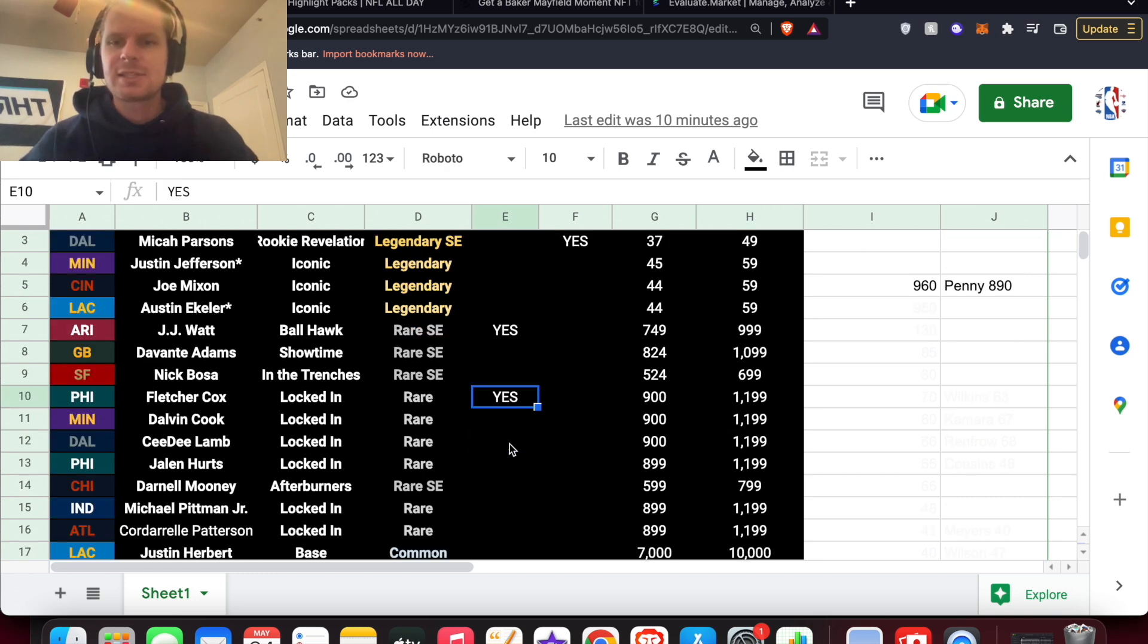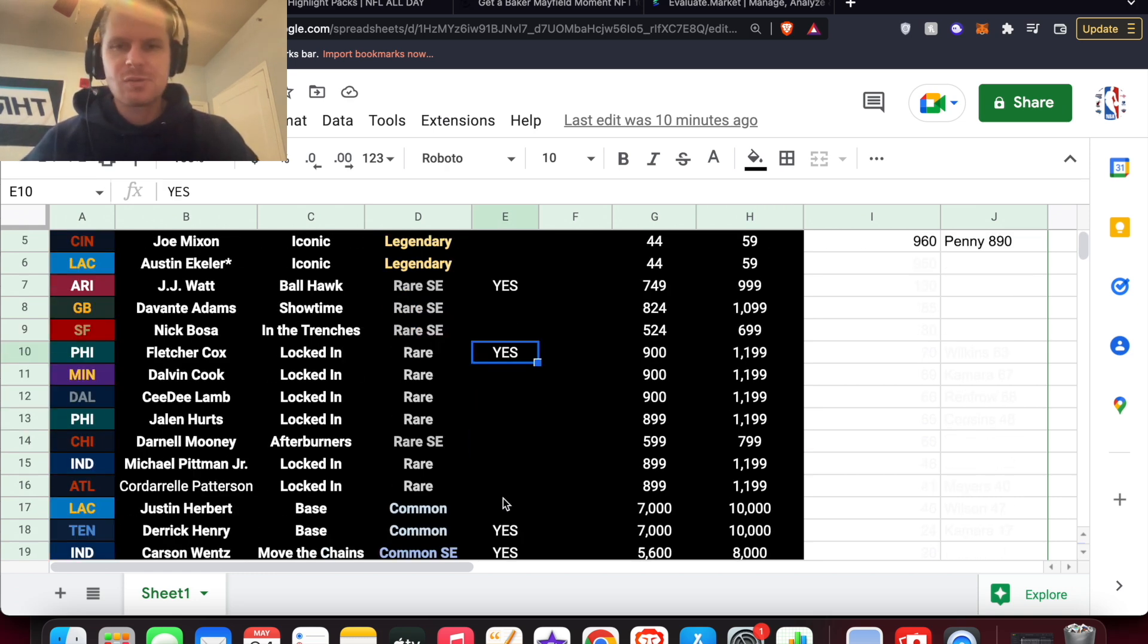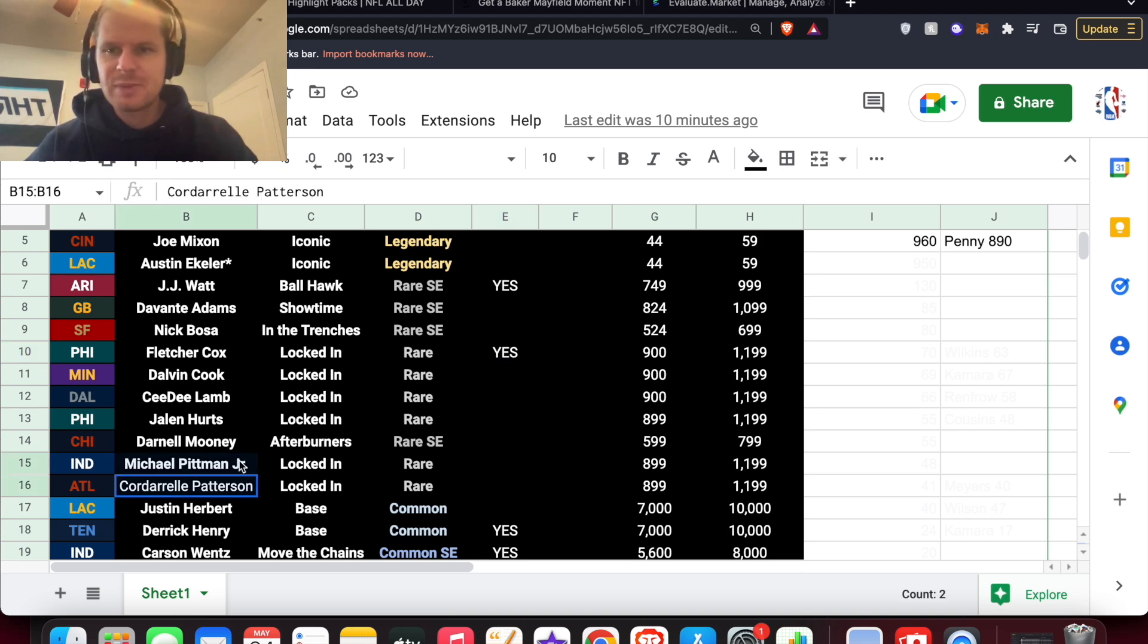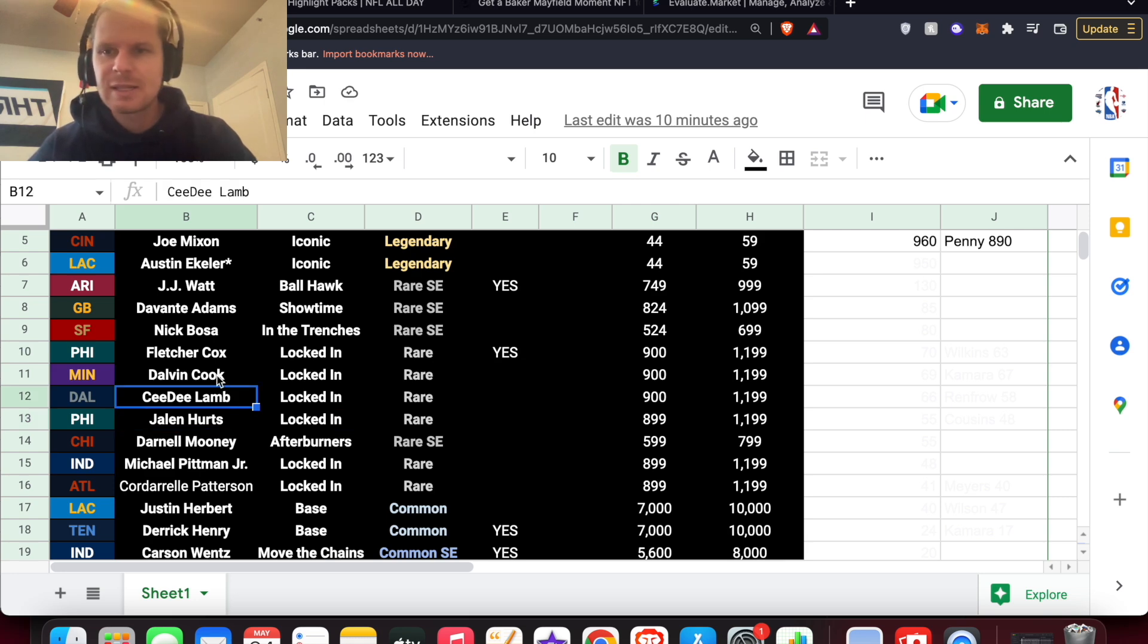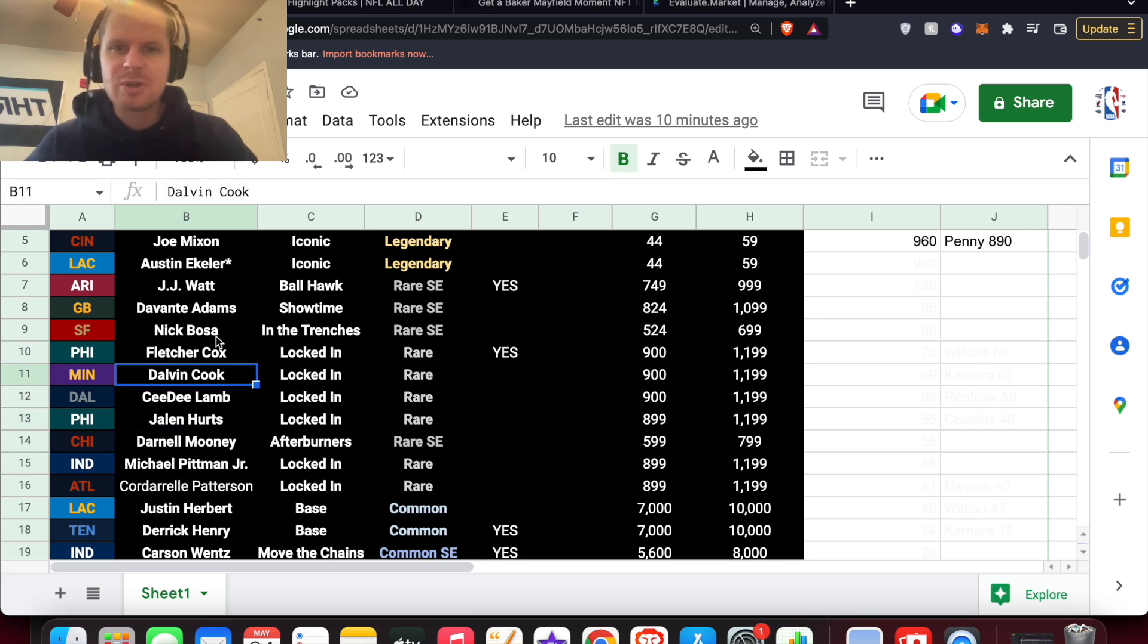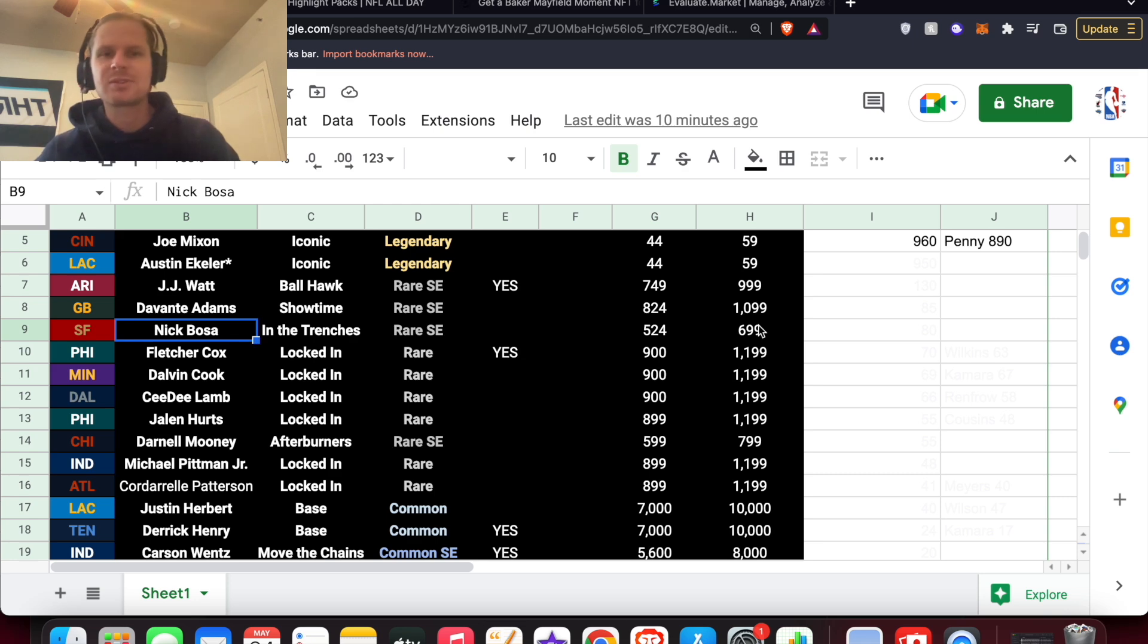And then some others that aren't so good, like a Cordarrelle Patterson and Michael Pittman or Mooney. But then you get Jalen Hurts should be pretty good. CeeDee Lamb should be good. Cook and Bosa also. And Bosa is only out of 699.